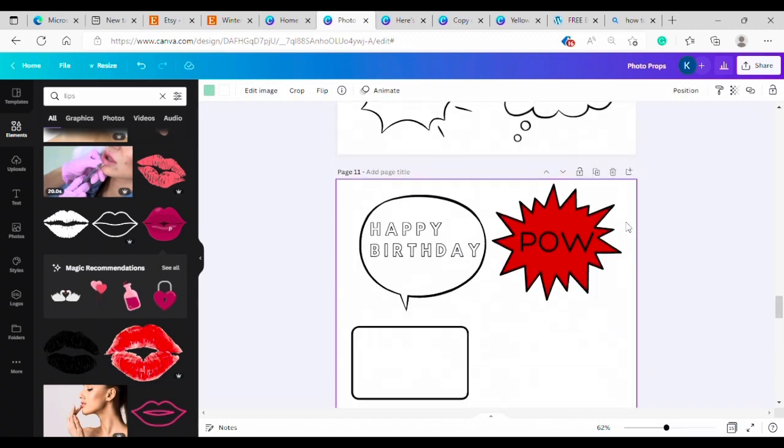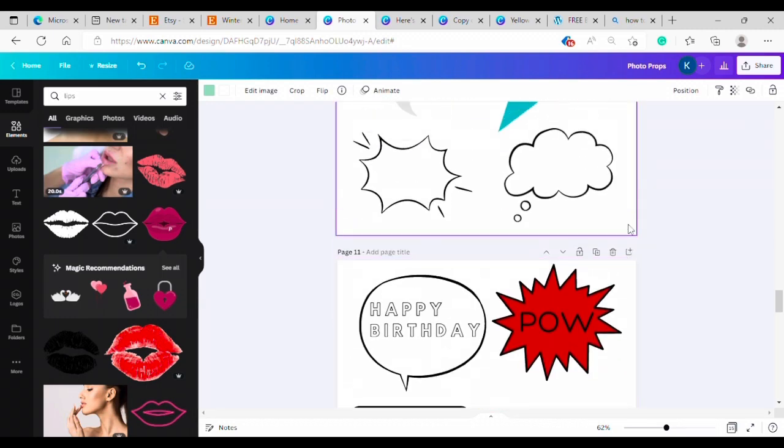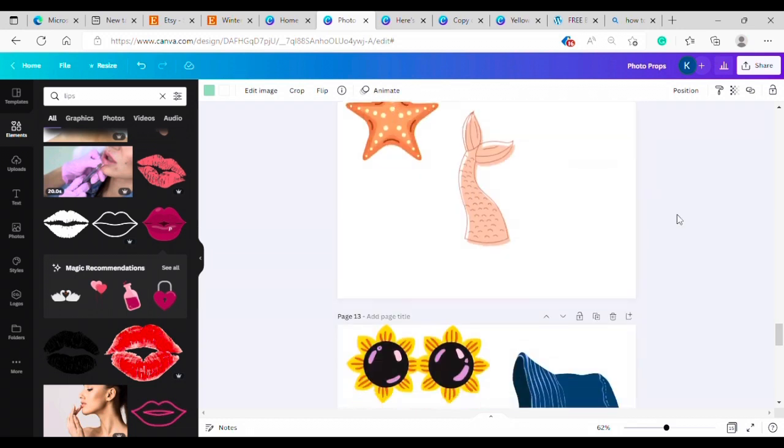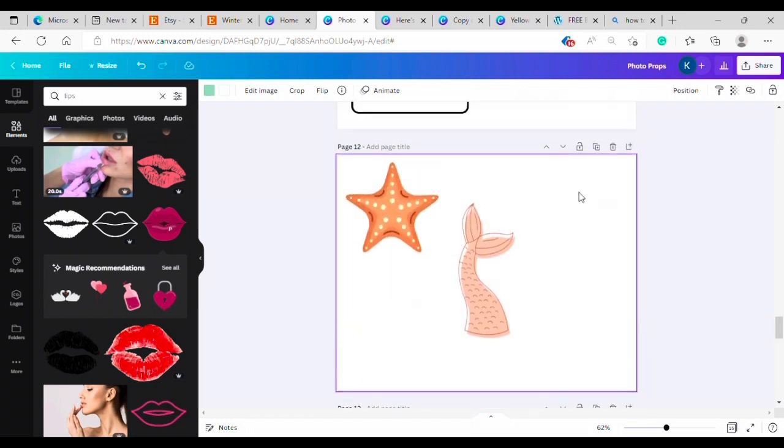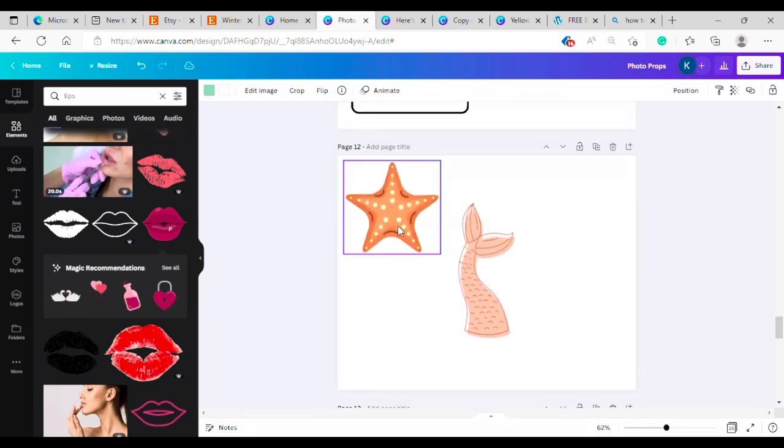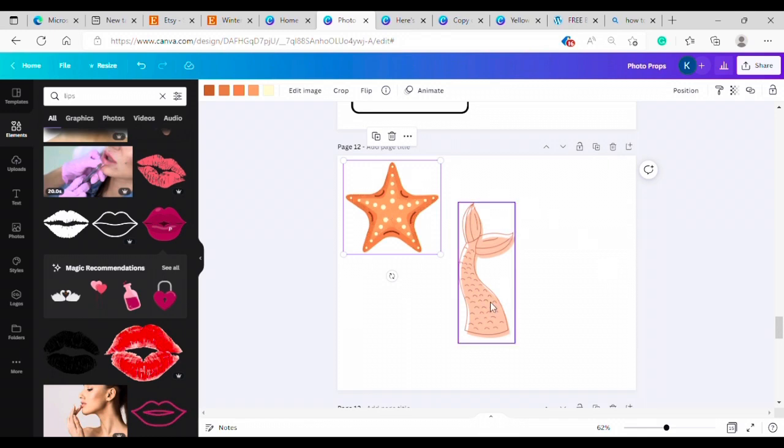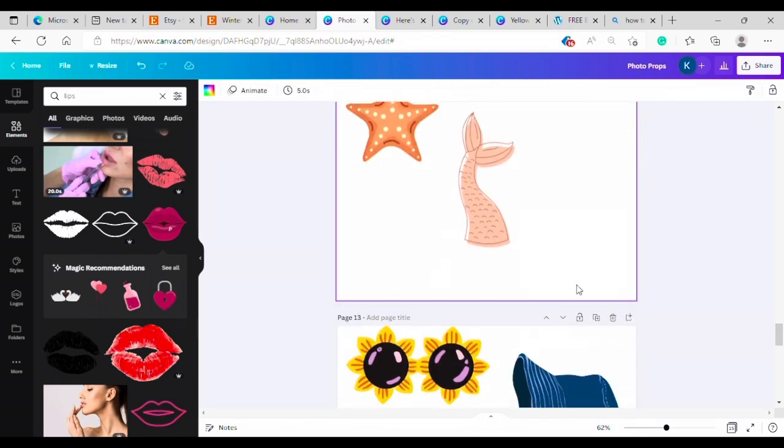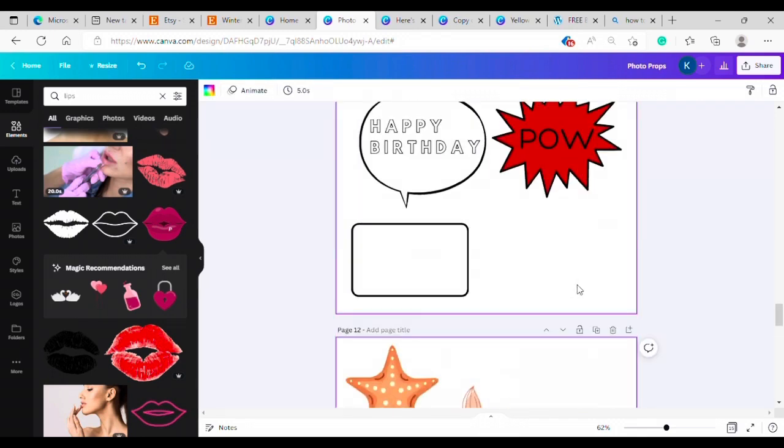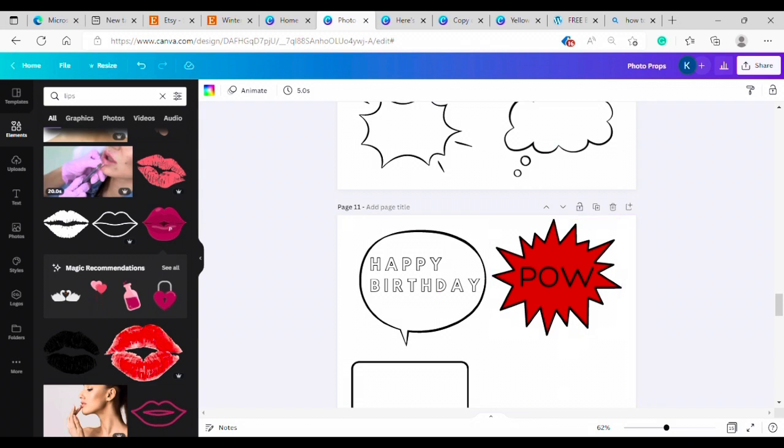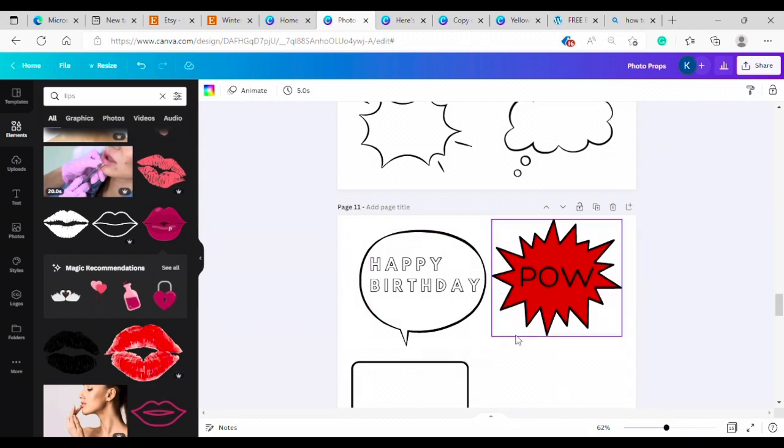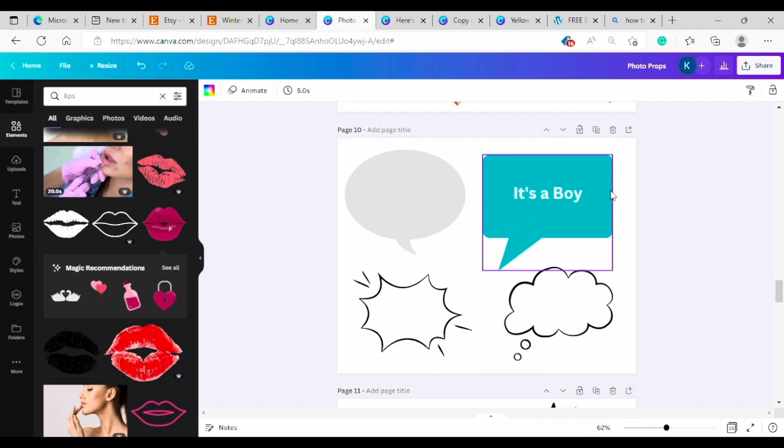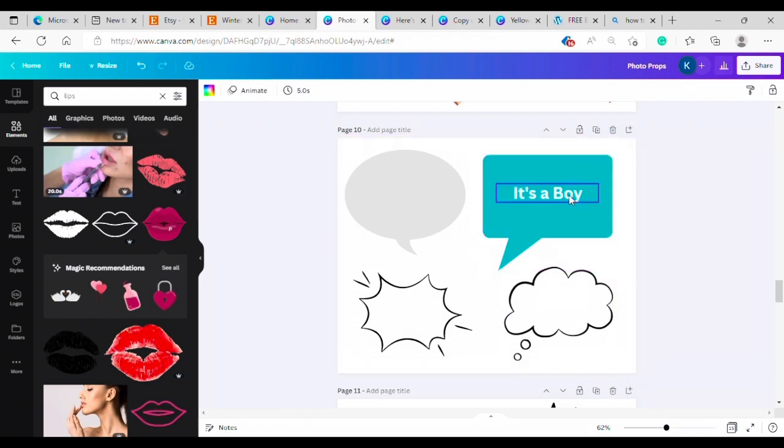And if you're doing a specific theme you can add in elements to match that theme. Like if you're doing mermaids here's a starfish and a little mermaid tail. Another good thing for photo props is these word bubbles and things. So I did one here to match this baby shower theme that I was going with.